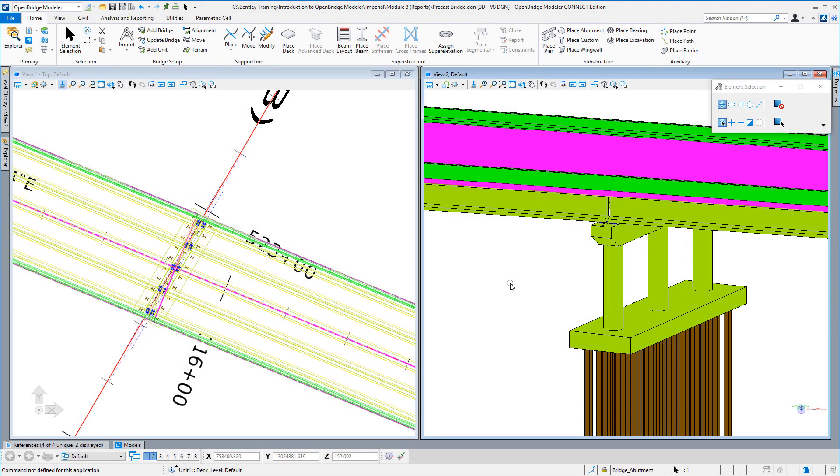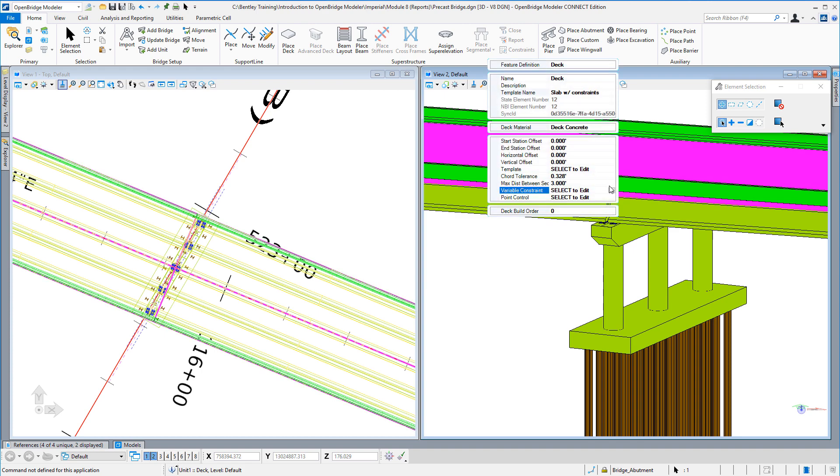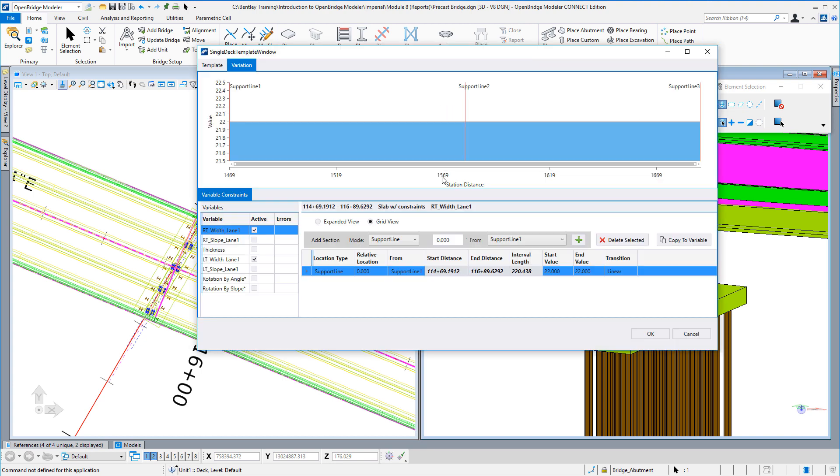In this video, we'll take a look at the deck constraints user interface changes that were made to Open Bridge Modeler version 10.07. I've selected the deck and I'm going to look at its properties and tell it that I want to modify the variable constraints. At this point, for those of you that have used the software in the past, you can tell that this dialog does look different than it has in past versions.